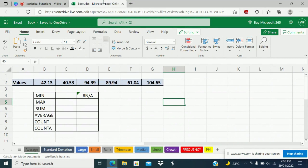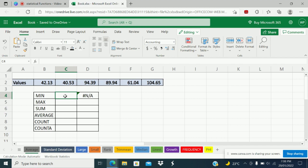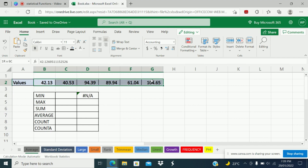So the first function we have is the basic minimum, maximum, sum, average, count and COUNTA function. This is a very easy function, as you all know. We are using these functions in many places, and I already used these functions in my previous videos. But still these functions are used in statistical calculations as well. I have these values from B2 to G2, so six values I have.